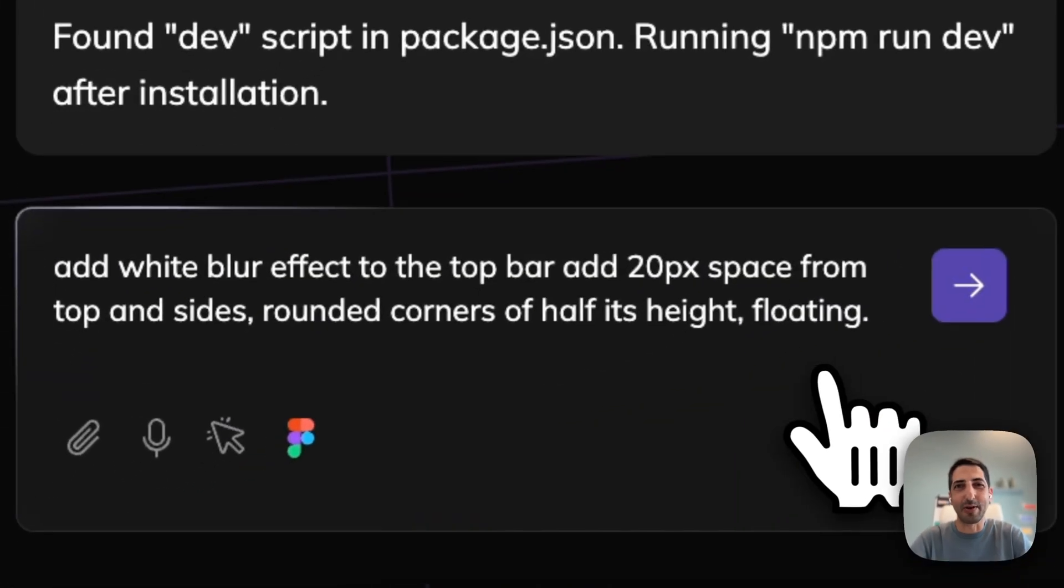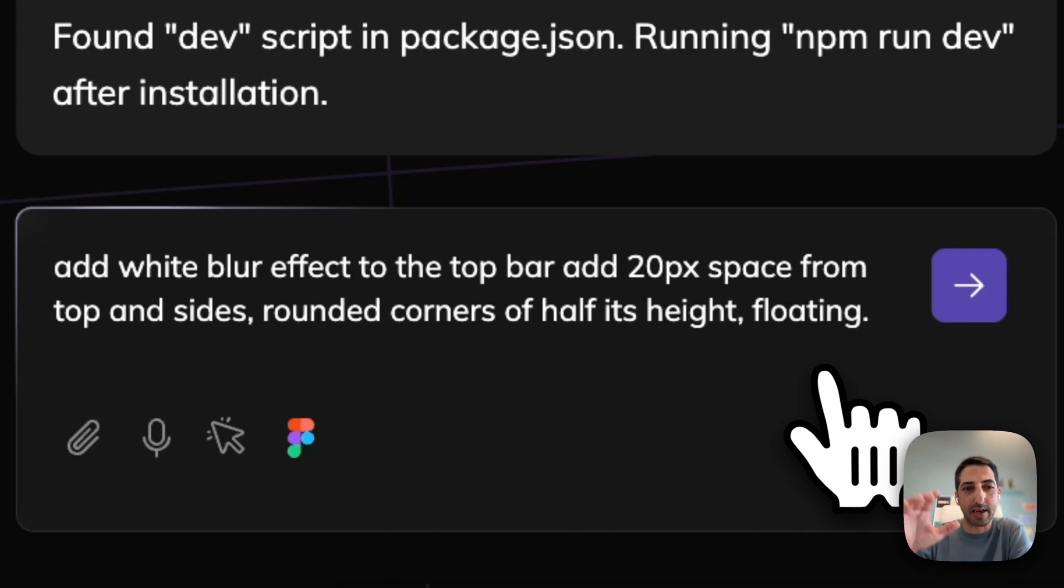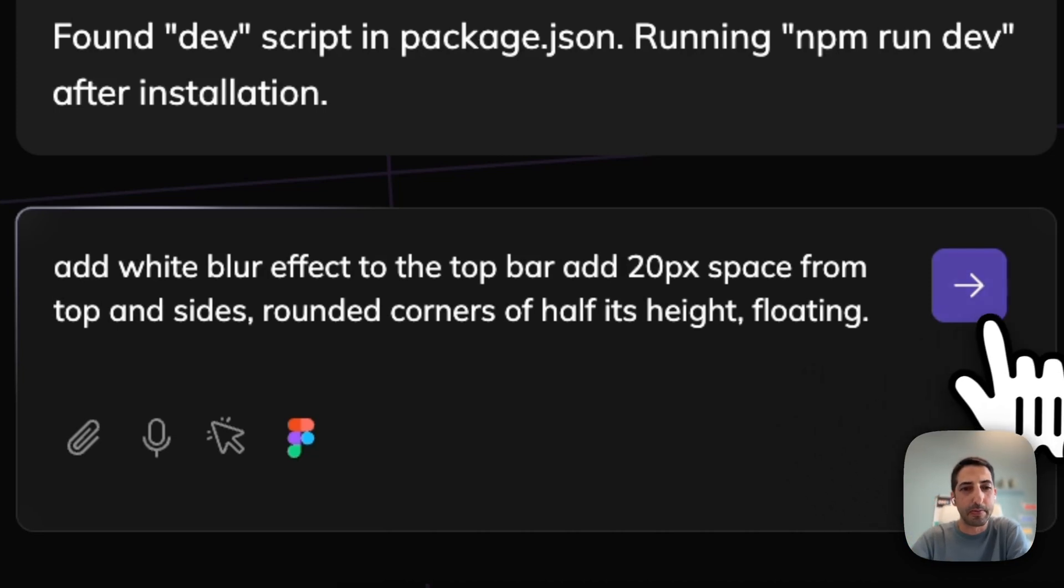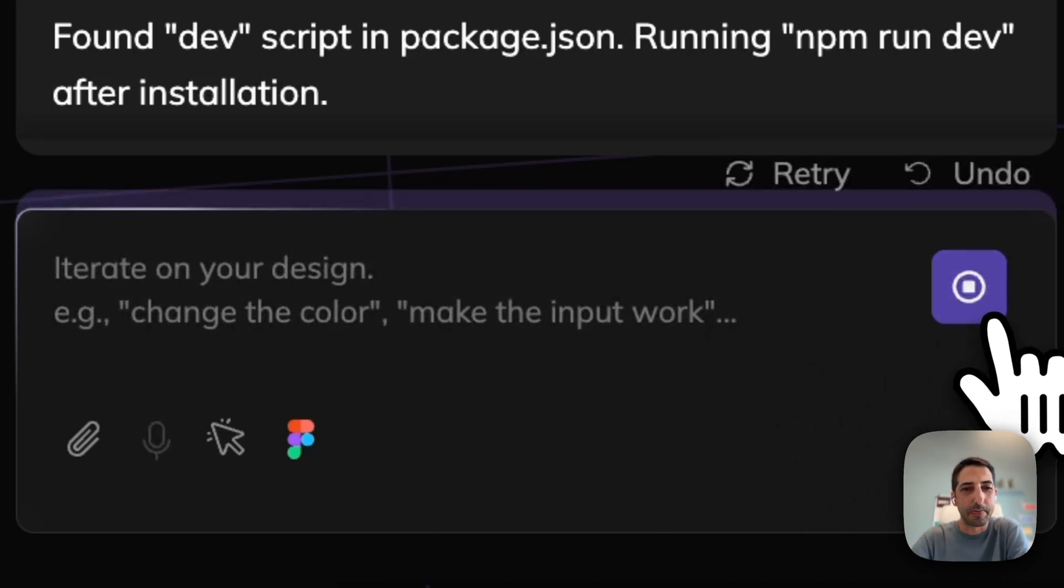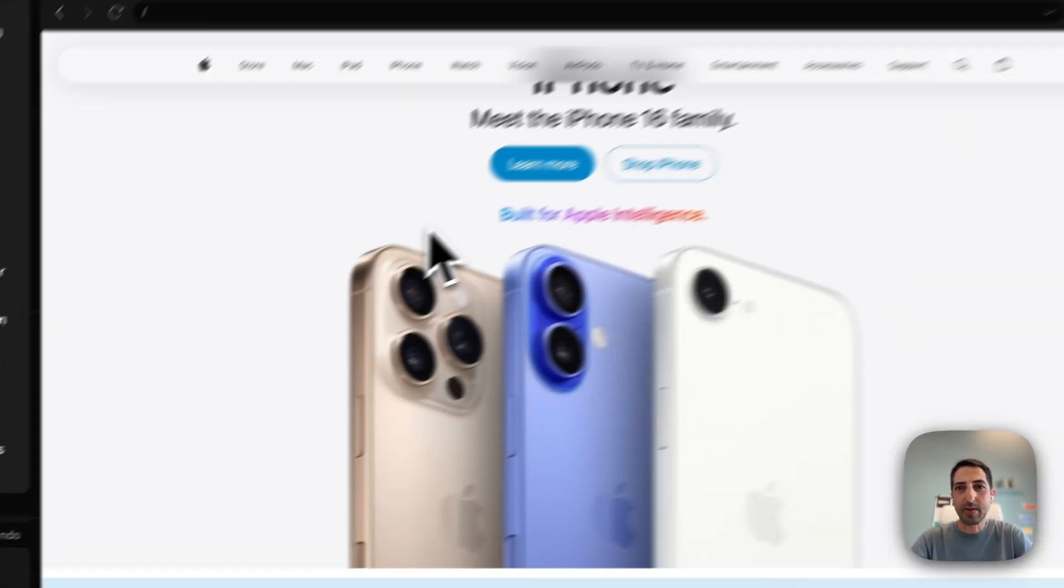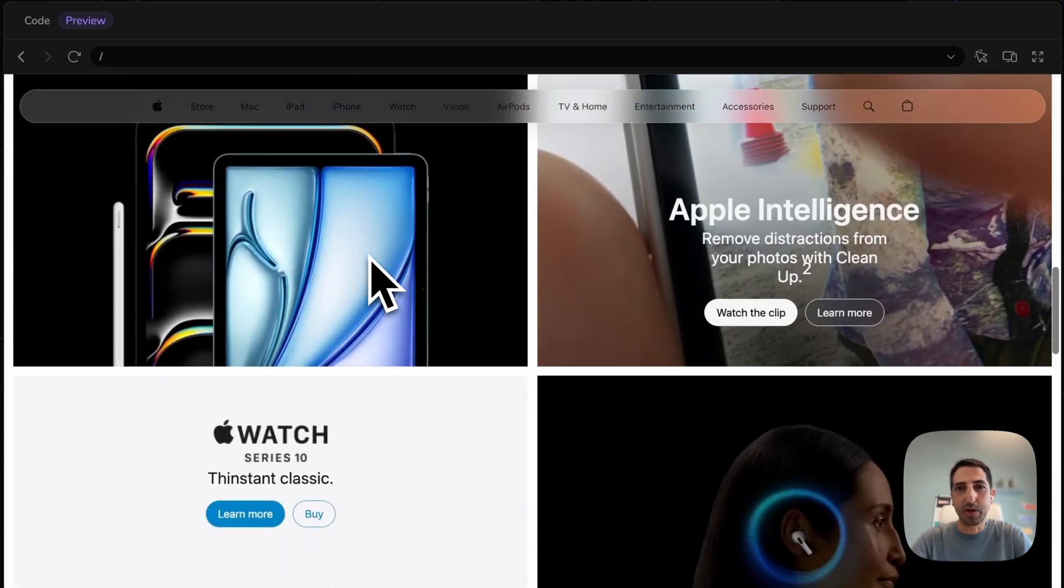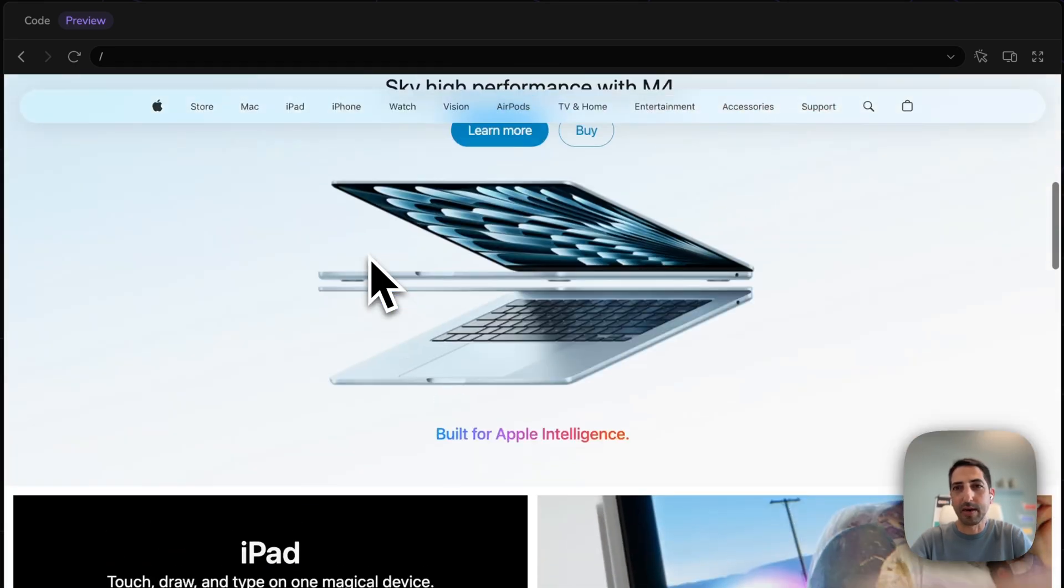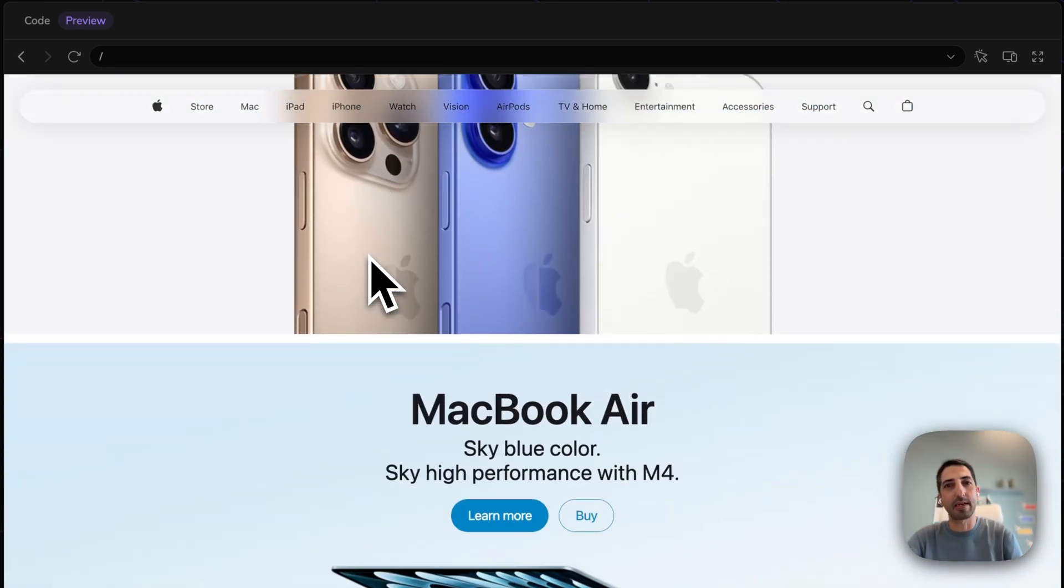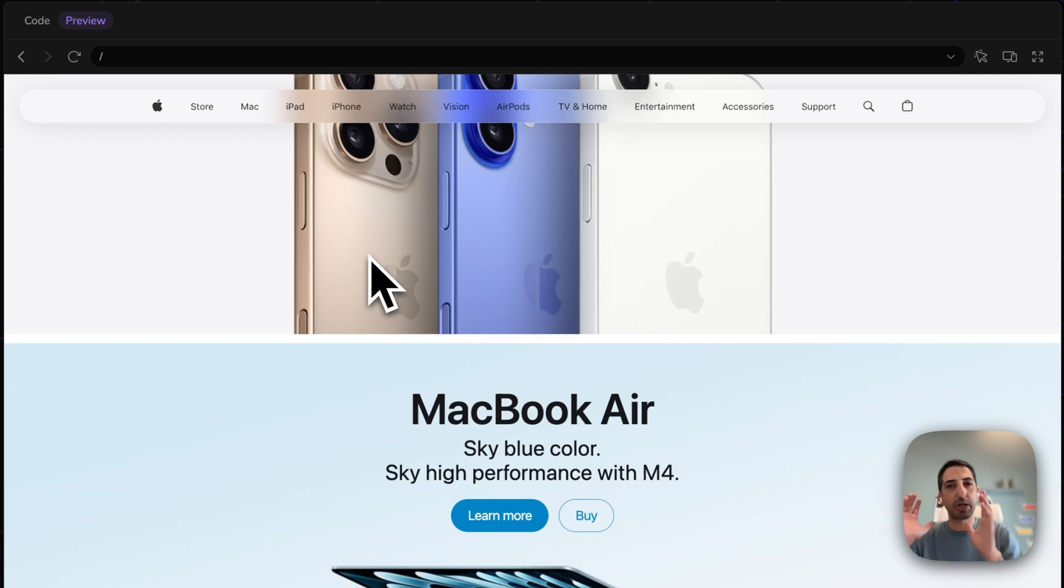There's no distance liquid glass out there. So I'll just ask for a blur effect and have it floating. Here I get the result. It's pretty cute. I didn't need Figma. I didn't need to know how to code. I just cloned my website.